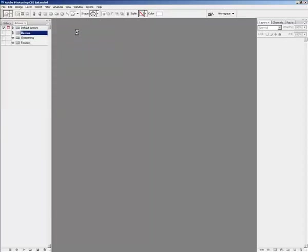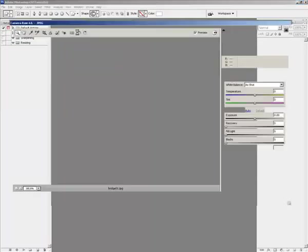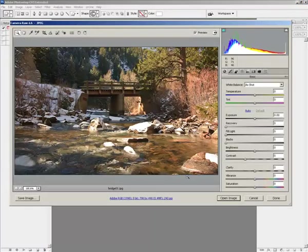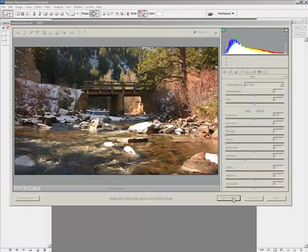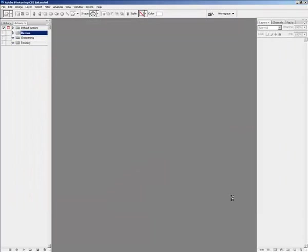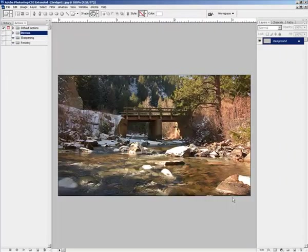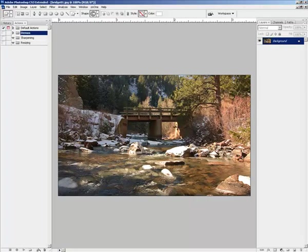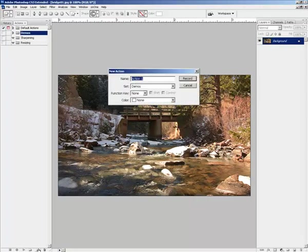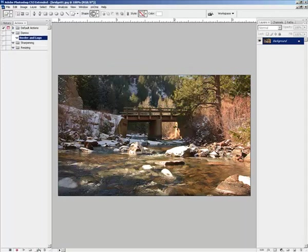You'll notice that as I'm going through this process, I have two palettes open. I have the Actions palette on the left and the Layers palette on the right. What I'm going to do is go ahead and start the process by creating a new action. I'm going to call the action Border and Logo, and I'm going to start recording because I want this to remember everything that I'm doing.